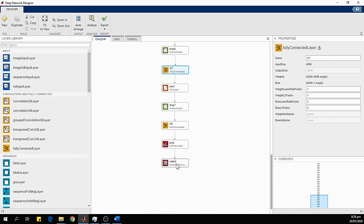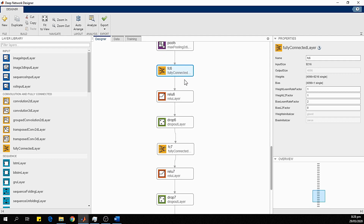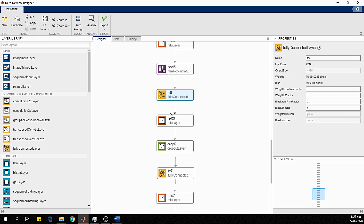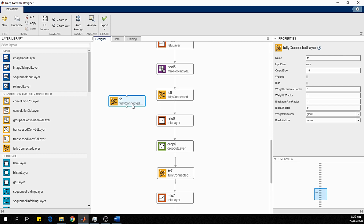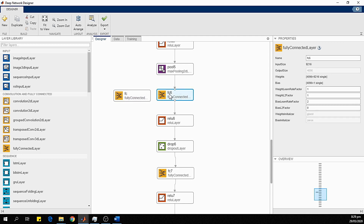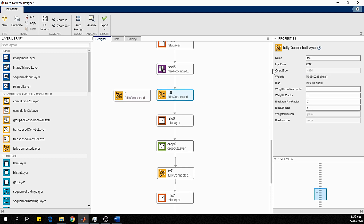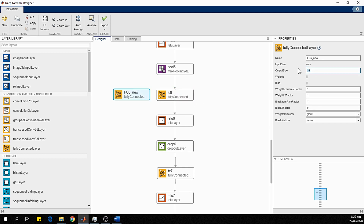Here we can see the FC7, FC8, and FC6 layers that we need to replace with new layers. The FC6 fully connected layer has an input size of 9216 and an output size of 4096. We drag a new fully connected layer from the Layer Library. We rename it FC6_new and set the output size to 4096 to match the original, then delete the old FC6 layer.